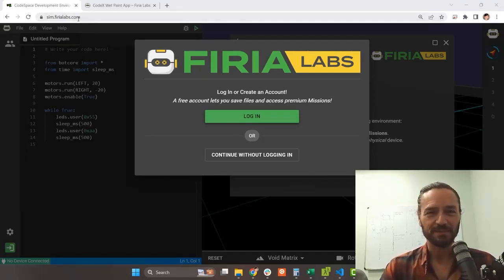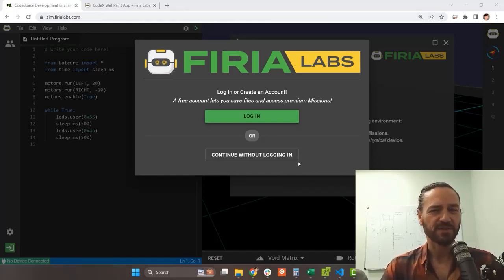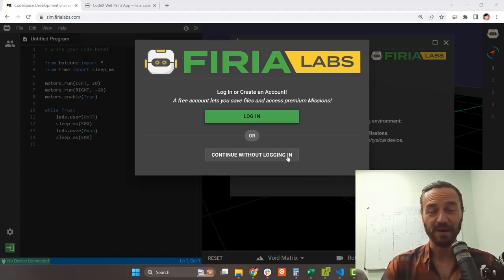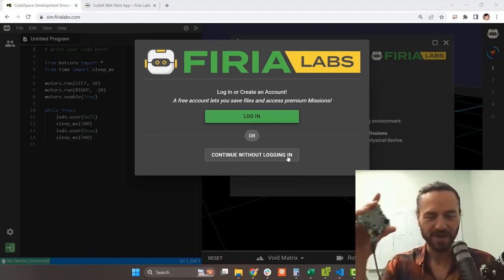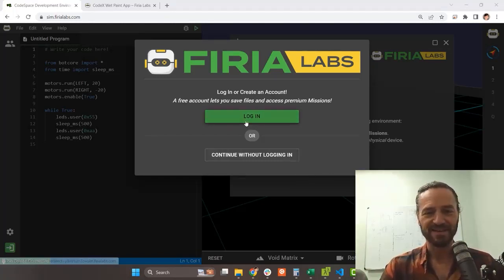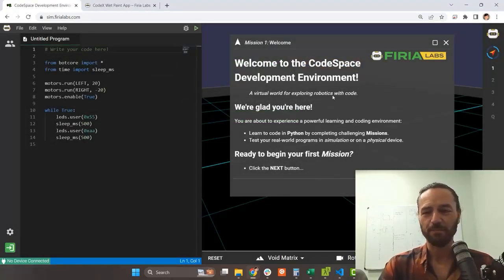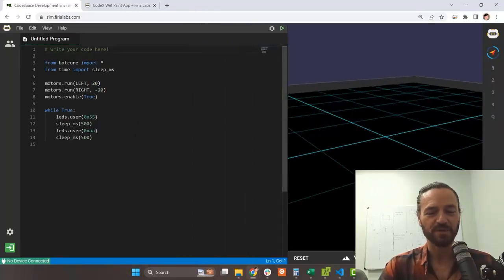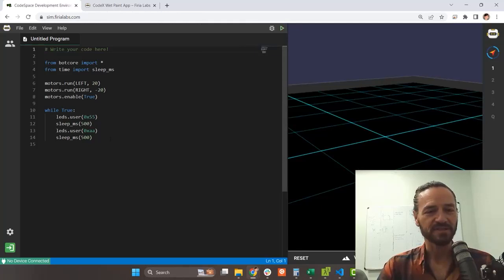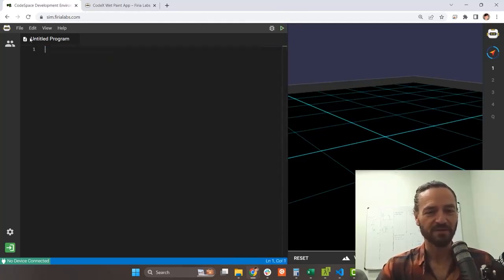We're going to go to sim.furylabs.com. You get a pop-up that asks if you want to log in. I'm going to continue without logging in, which means I can't save my work, but all I'm trying to do is load the file onto my Codex. I don't need the instructions on the right-hand side of the screen, so I'll close those to give me plenty of room for my code.